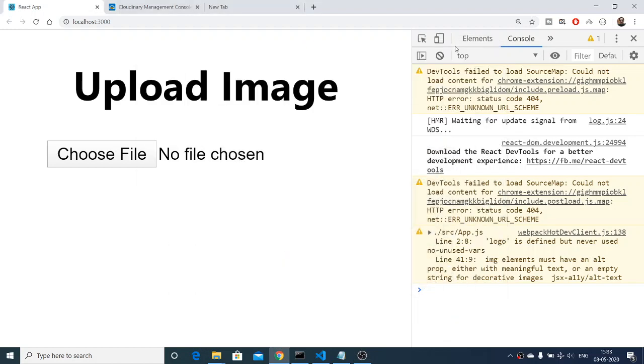Hello friends, today in this tutorial I will be telling you how to upload an image to the Cloudinary website or web service inside your React application.